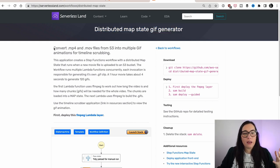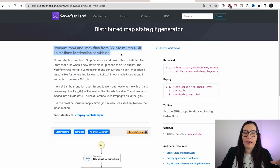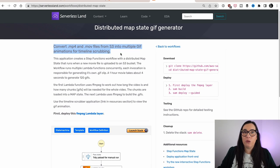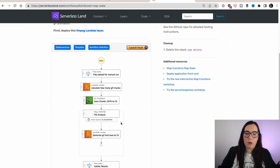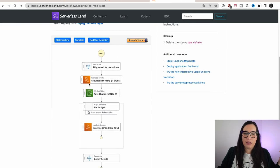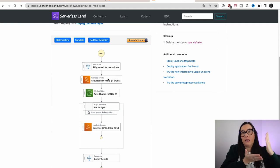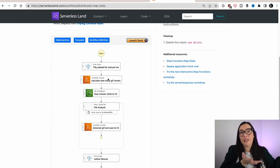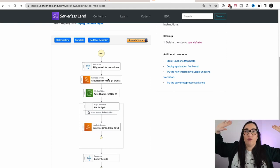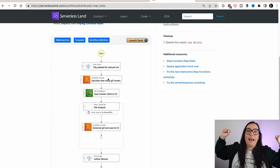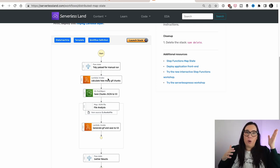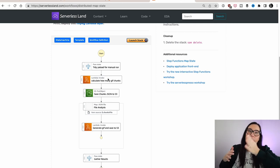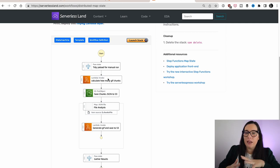So the idea here is that you upload a movie and then this state machine will create GIFs from that movie. So here you can see that the first part, what it's doing is grabbing the movie, splitting it into many chunks, uploading all those chunks to S3, and then the distributed map will go over all these chunks and convert them to GIFs. That's one use case. But I want to do a little different use case. So you have another one to choose from.